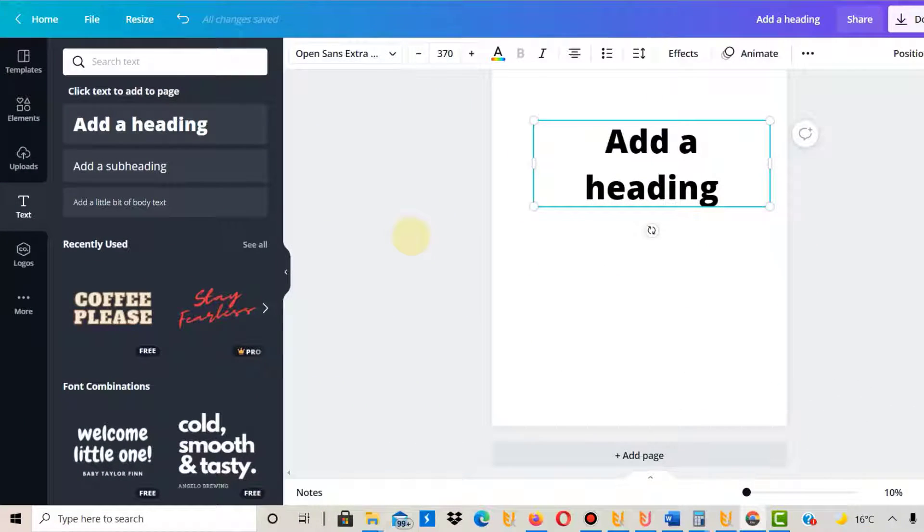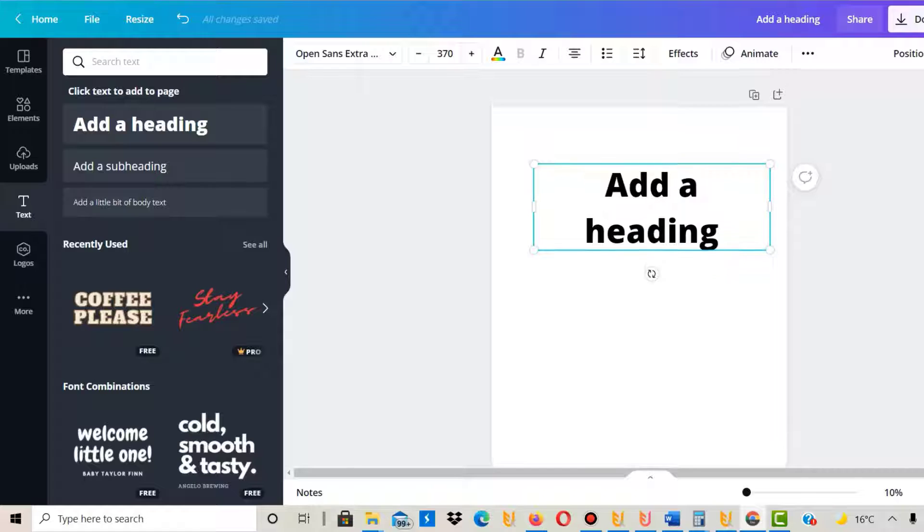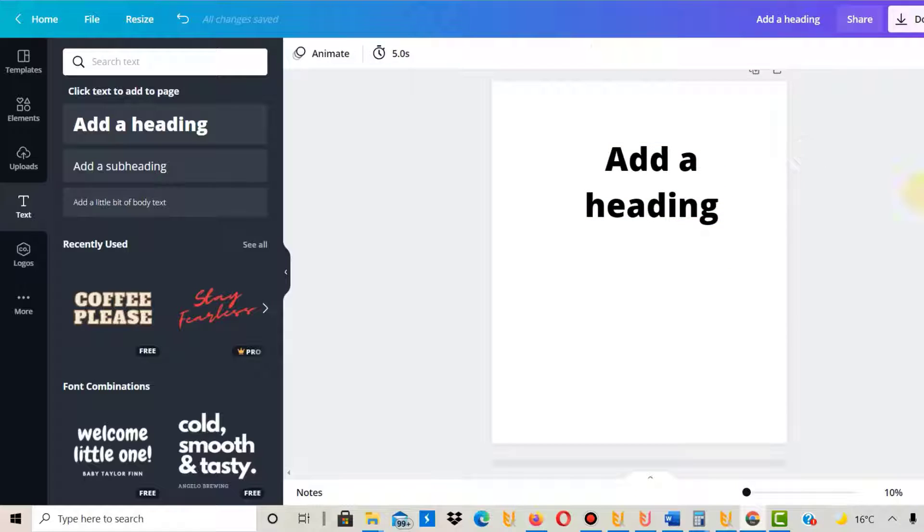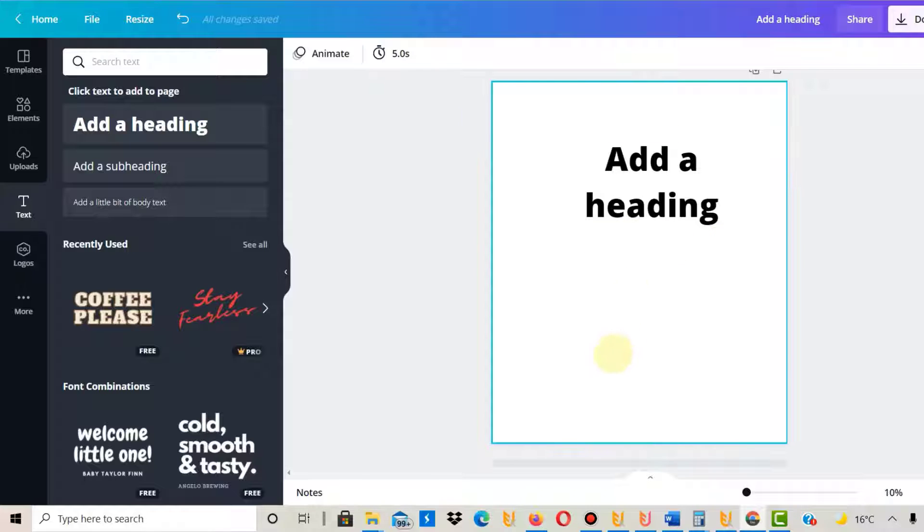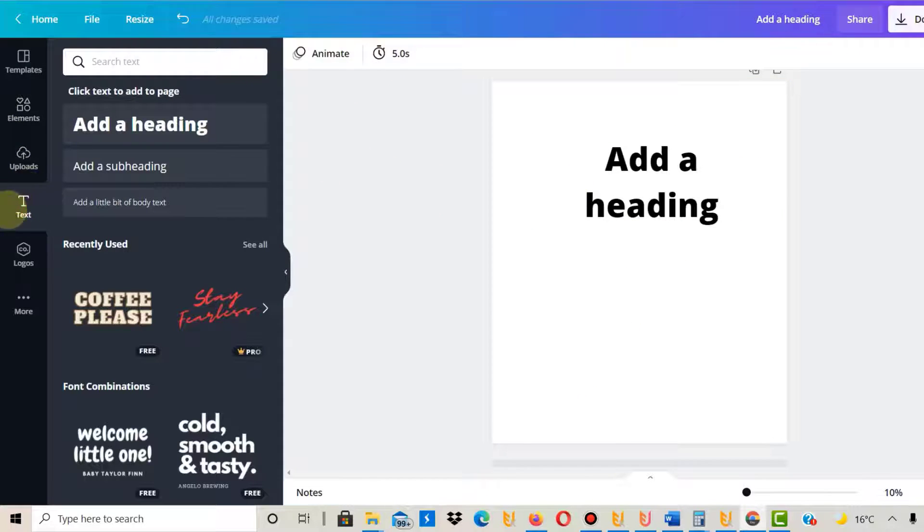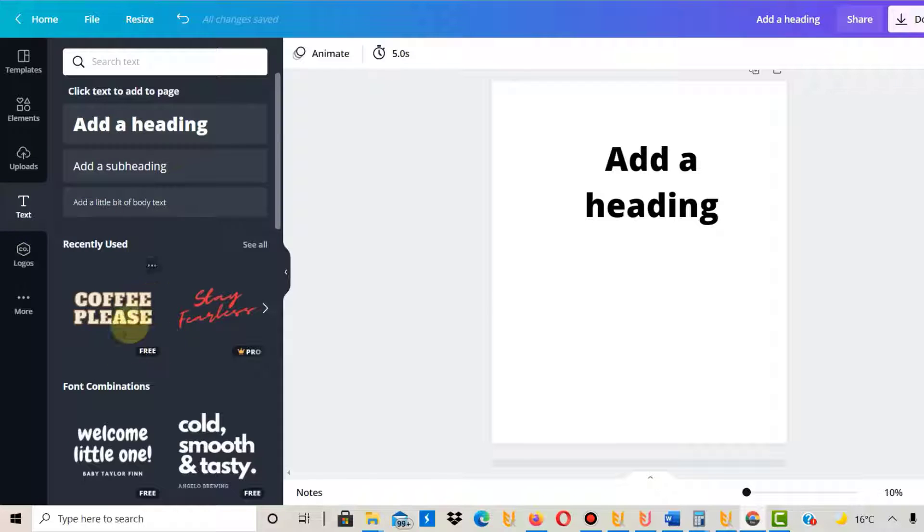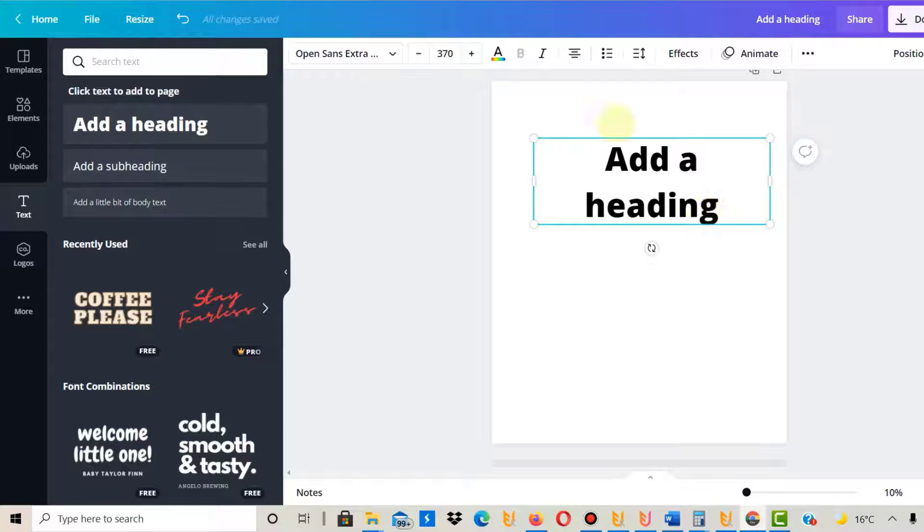I'm now in Canva. I already created a canvas here with 4500 by 5400—that's the canvas size I normally use. Before you can upload a font, you need to go to text on the left-hand side and add a heading or any text. I normally go with add a heading because that is how you add text in Canva.